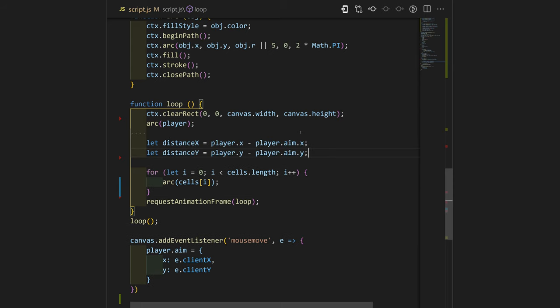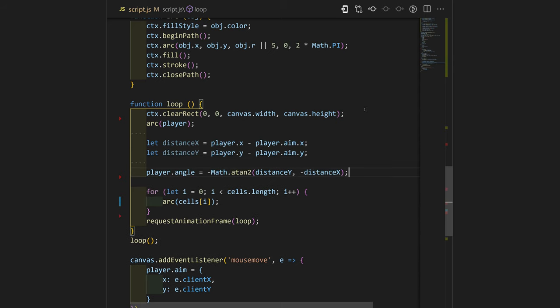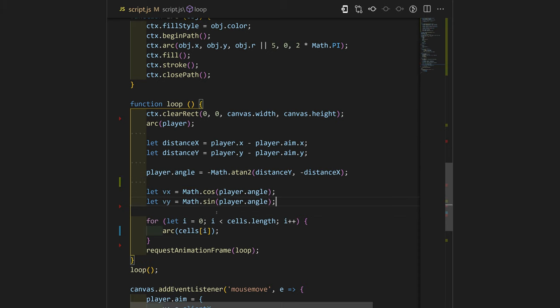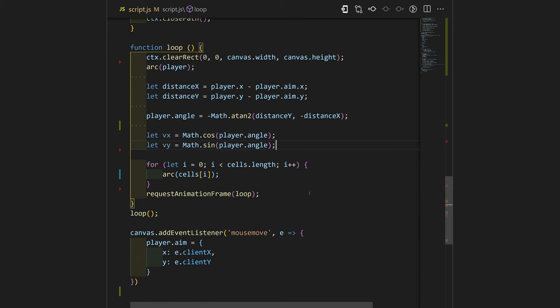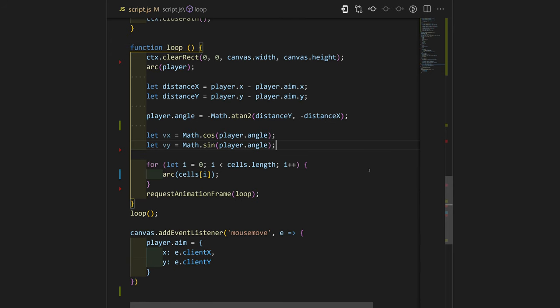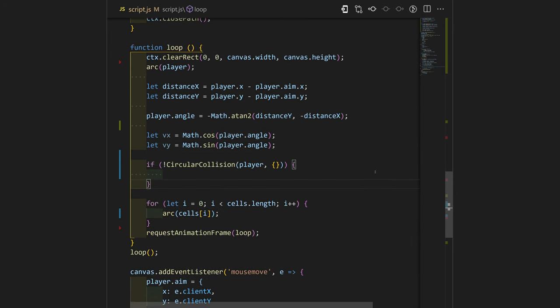Let's add distance X and distance Y variables. We'll calculate towards which direction our player will go. We'll use Math.atan2 function which will calculate the angle of the player, and with this one will help us to calculate the speed of the player with cosine and sine.